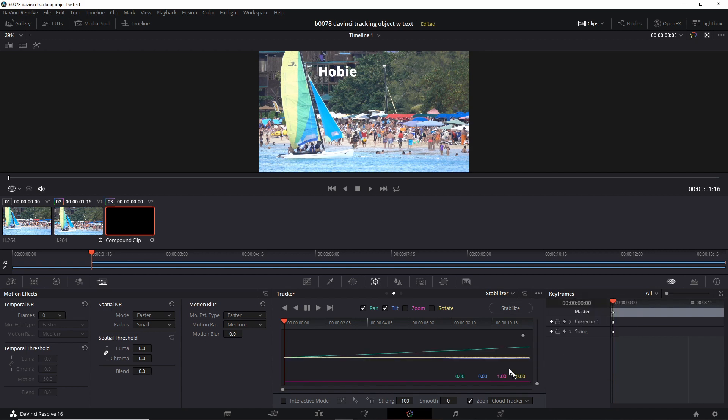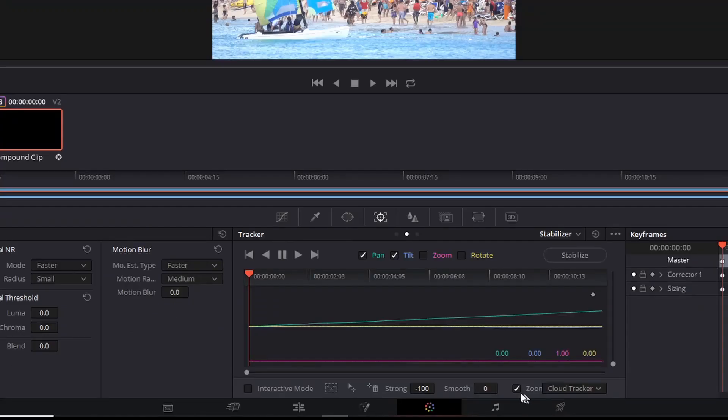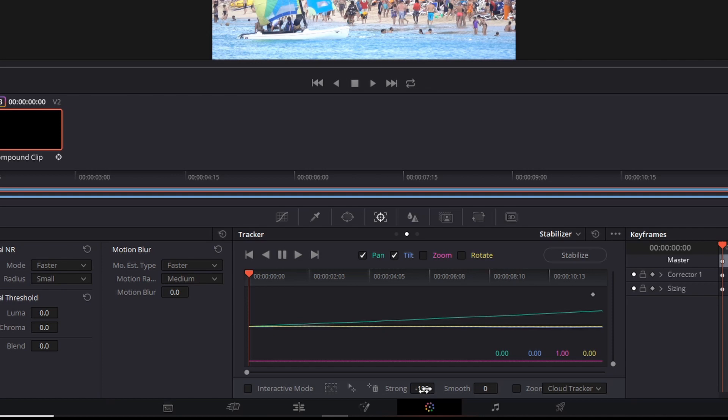Now the text has the same path as that earlier video clip. Make sure the zoom is off. Uncheck that. And strength has to be negative 100. It's kind of hard to explain why that is, but just keep it at negative 100. Then click Stabilize.